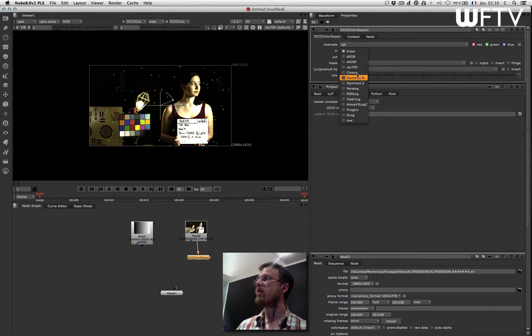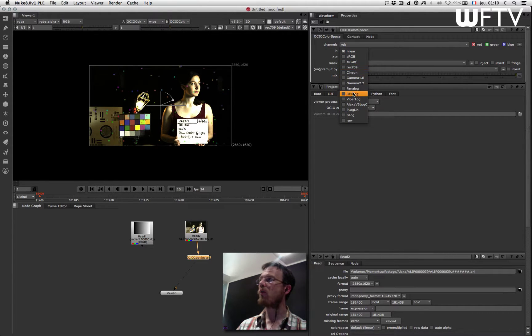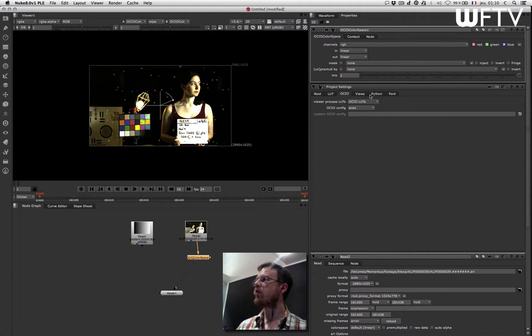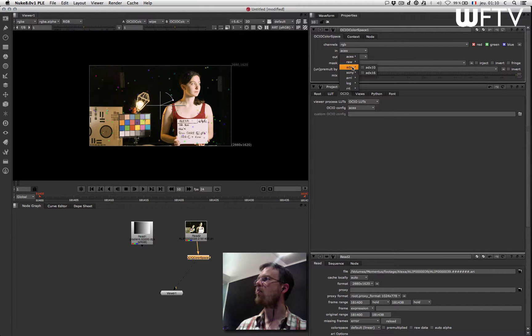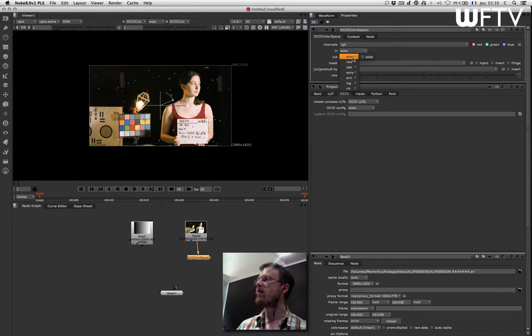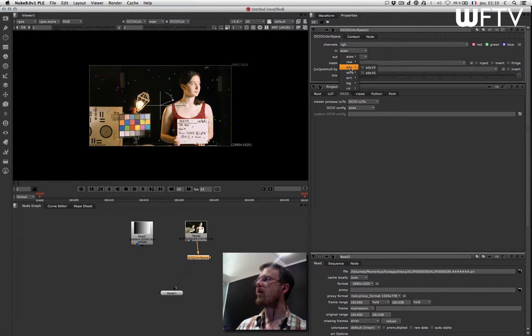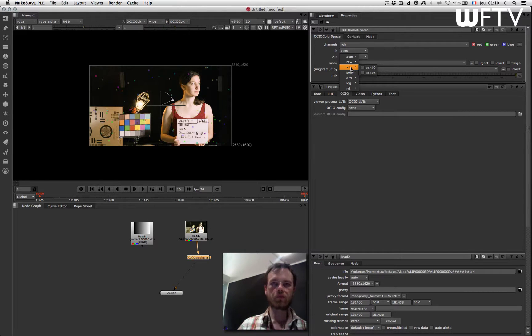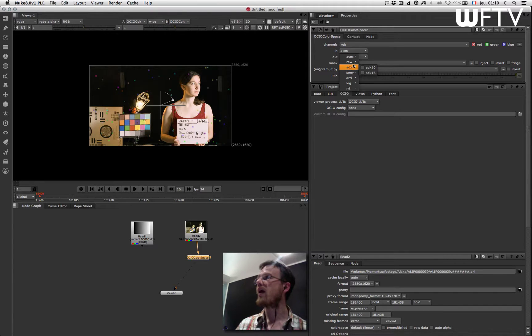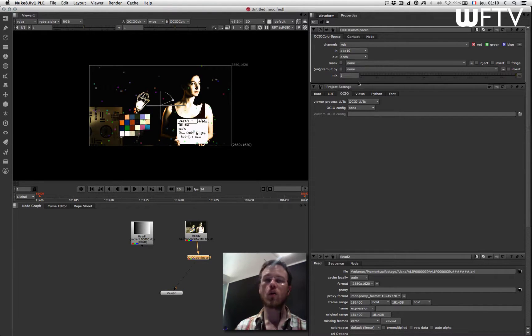So by default you get the basic one that comes with Nuke, but if you go ACES for example then you get much more advanced type of menu with, for example, translation from ADX, which is the color space used for film scan in the ACES workflow, and for example go from ADX 10-bit to ACES.